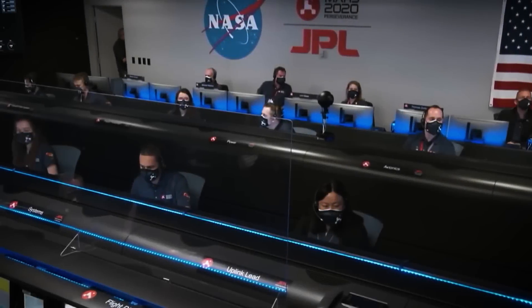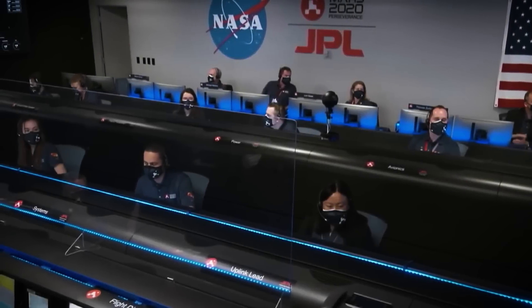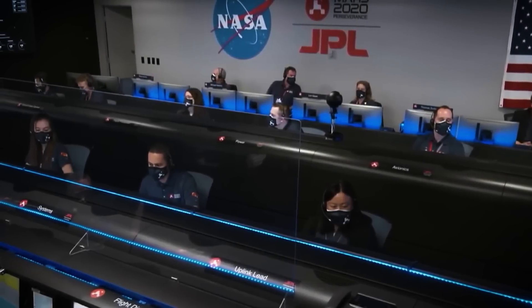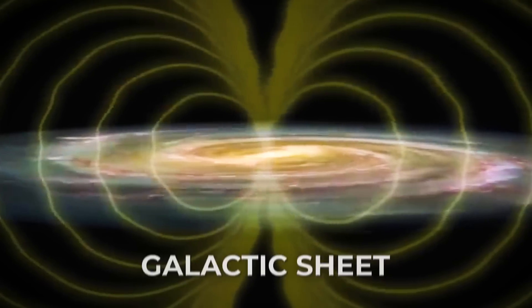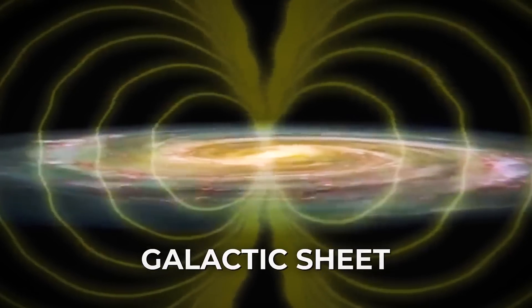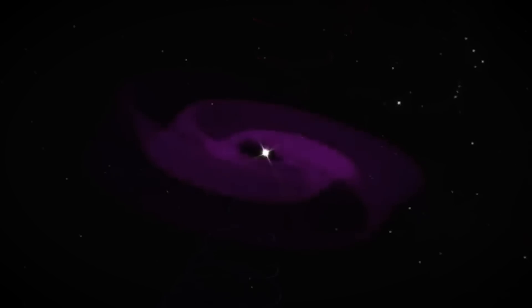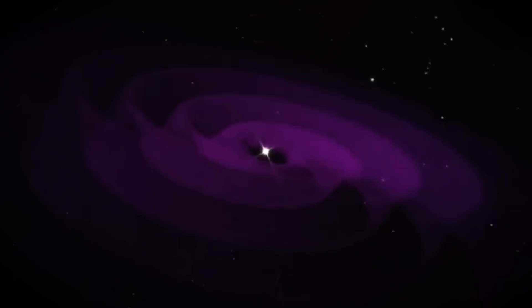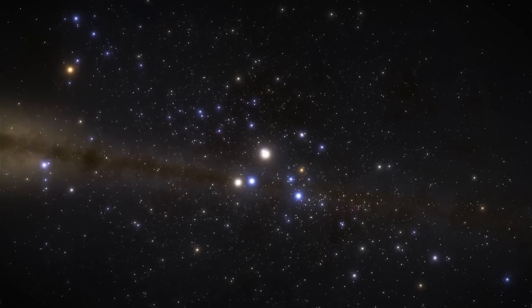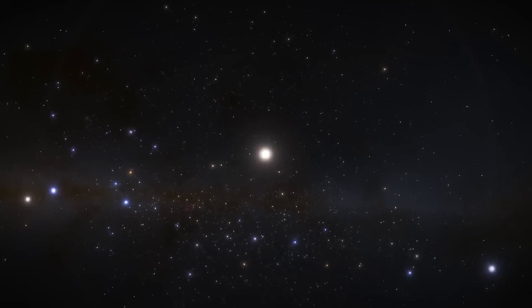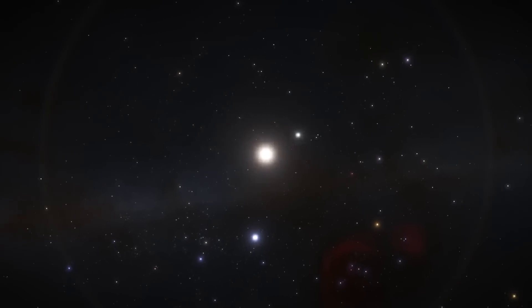NASA has recently detected an extraordinary phenomenon moving through the galactic current sheet, a vast undulating structure of magnetic fields and charged particles that spans the Milky Way.